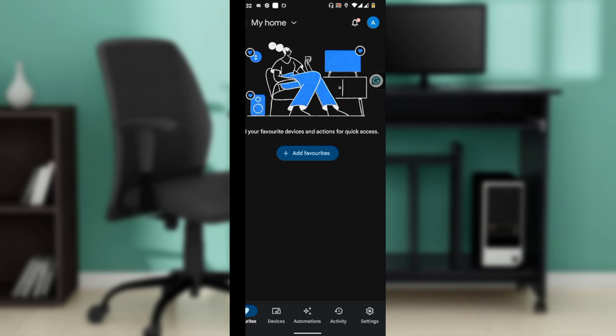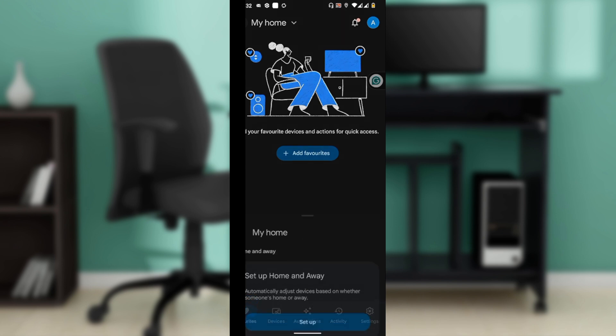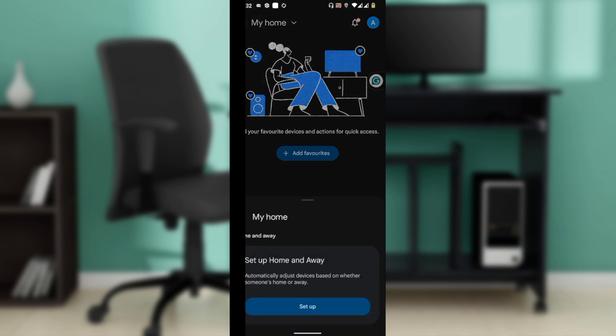Once you're done, go ahead and tap on the Favorites tab at the bottom of the screen. At the top, tap on your current home name to open the home selector. I just have one home here. Now select the home that you wish to share.